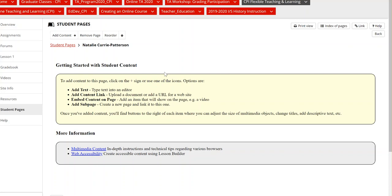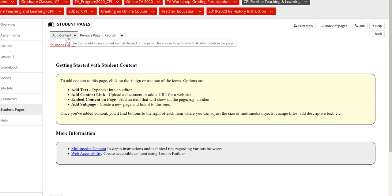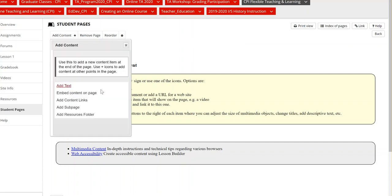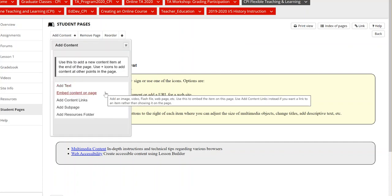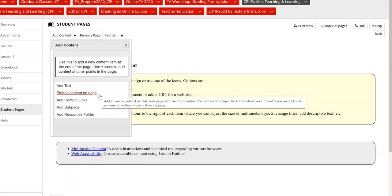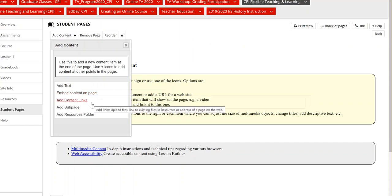So to get started, you'll navigate to this add content, this little plus sign and it'll bring up a list of options for you. So here you can add text, you can embed images, you can share content links.